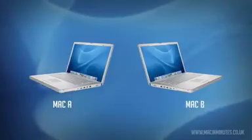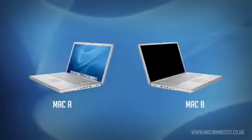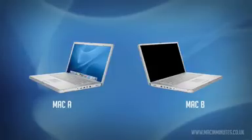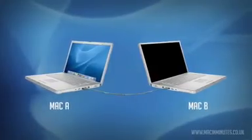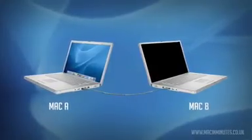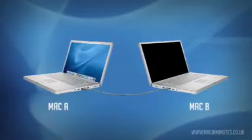Now shut down your Mac B. Connect the Firewire cable between the two machines, and then press the Power button on Mac B to restart it.